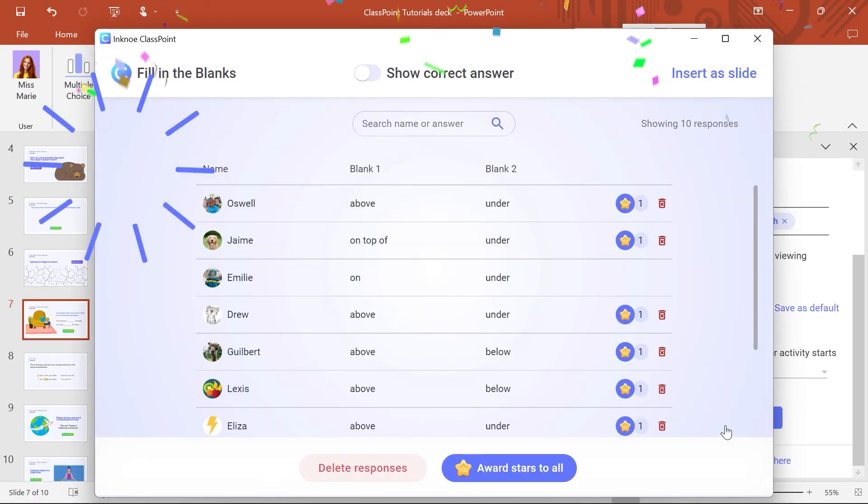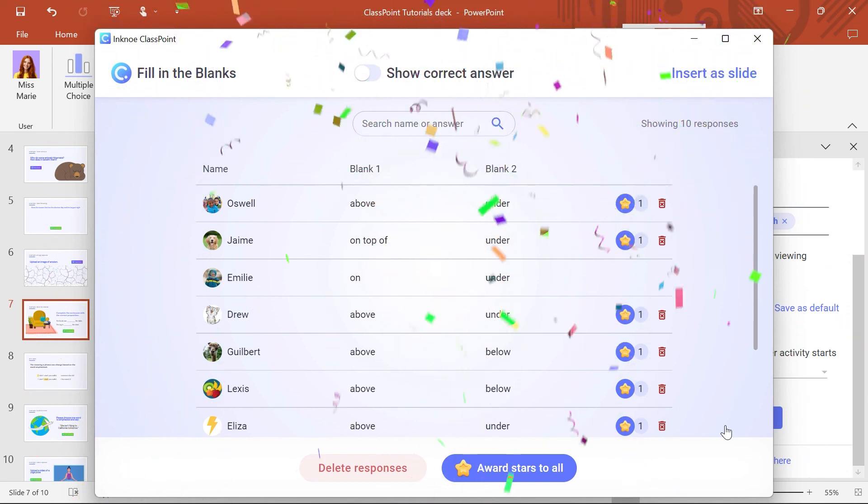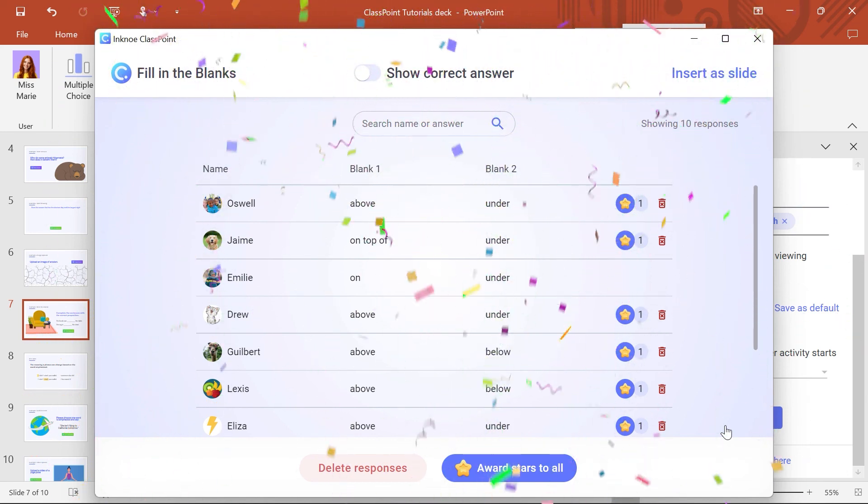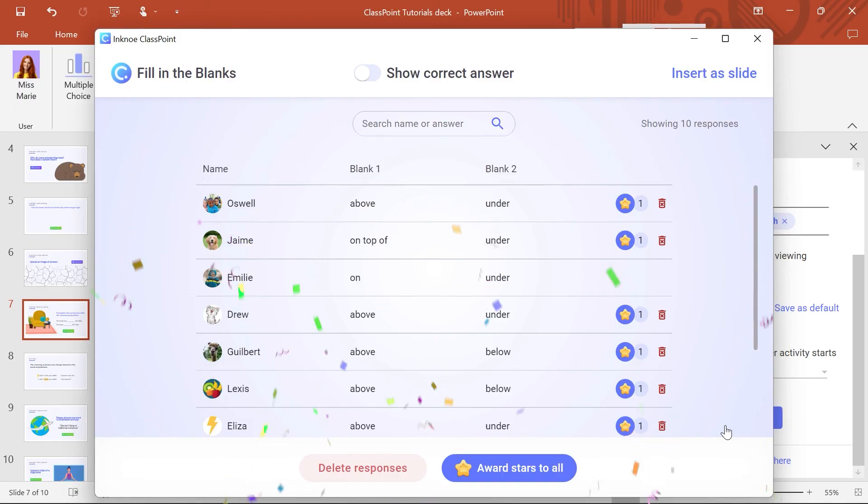Congrats! Now you know how to use Fill in the Blanks. Try using it in different ways to assess and involve your participants.